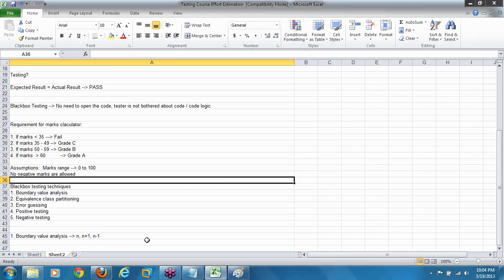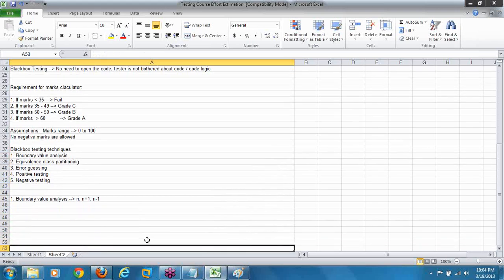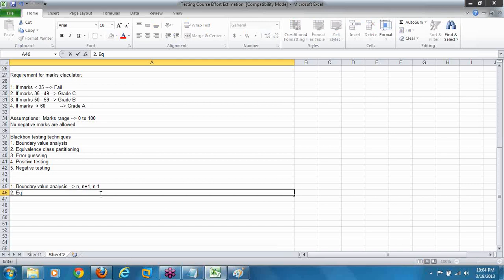Let us learn more about how to test live real applications with boundary value analysis. We lost some time at the beginning and I'll take extra time to cover this. So we learned that in boundary value analysis, we need to test with three values: exactly boundary value, above boundary, and below boundary. Let us now go to equivalence class partitioning.